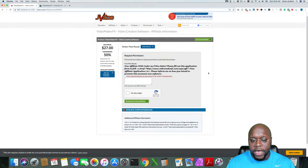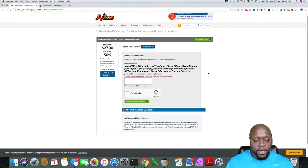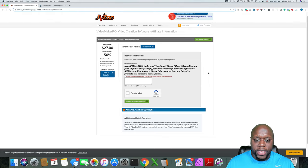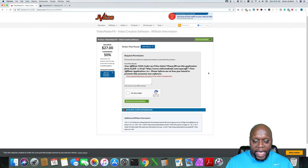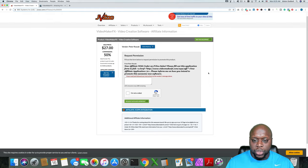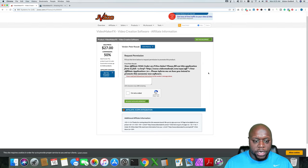You find different offers on JVZoo, you request permission. Once they grant you the permission, I recommend putting your link in a link shortener like Bitly. Once you've done that, you can add the link to your description, add it to your blog or whatever it is. And then you can start making commission.